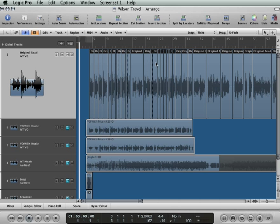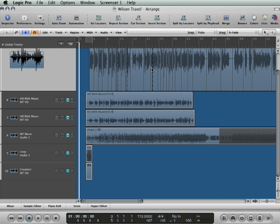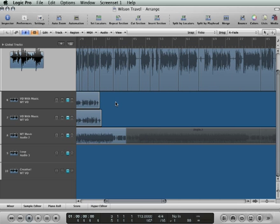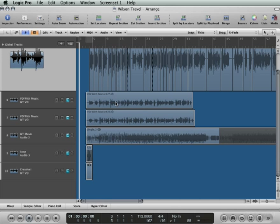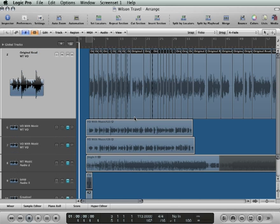Now we can listen through the takes and identify what we like and don't like. Before we do that though, I'm going to quickly do that on the other takes as well, the voiceover-with-music tracks. I'm going to do that on my own, not to have you sit through it all. In the next video we'll start auditioning them and selecting the best takes. Stay tuned and see you next time.